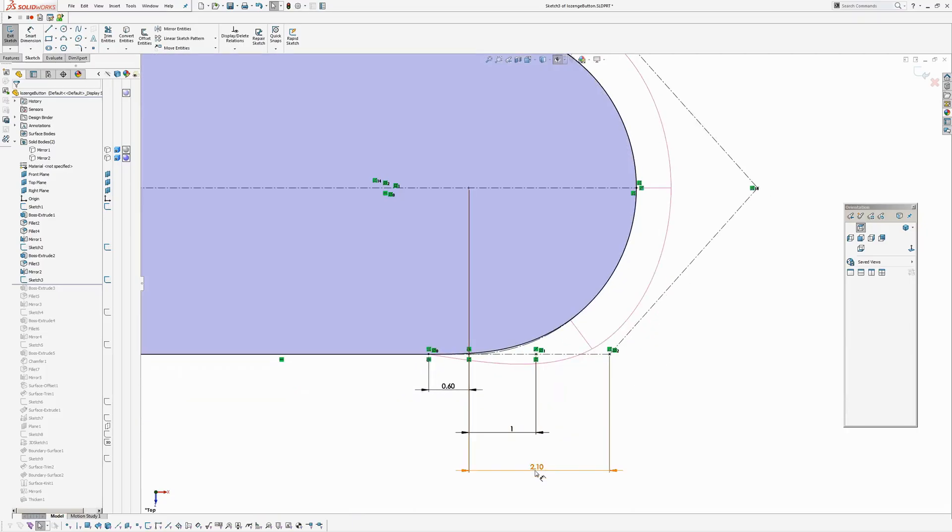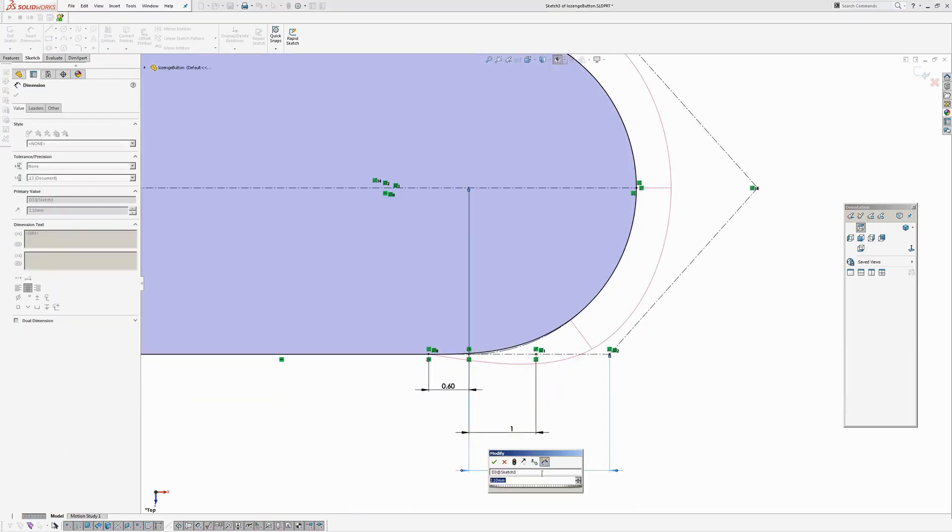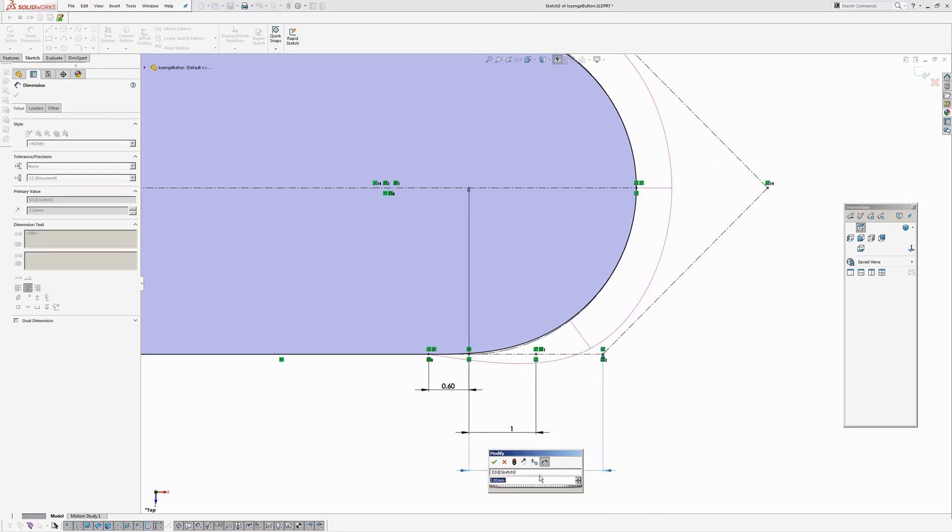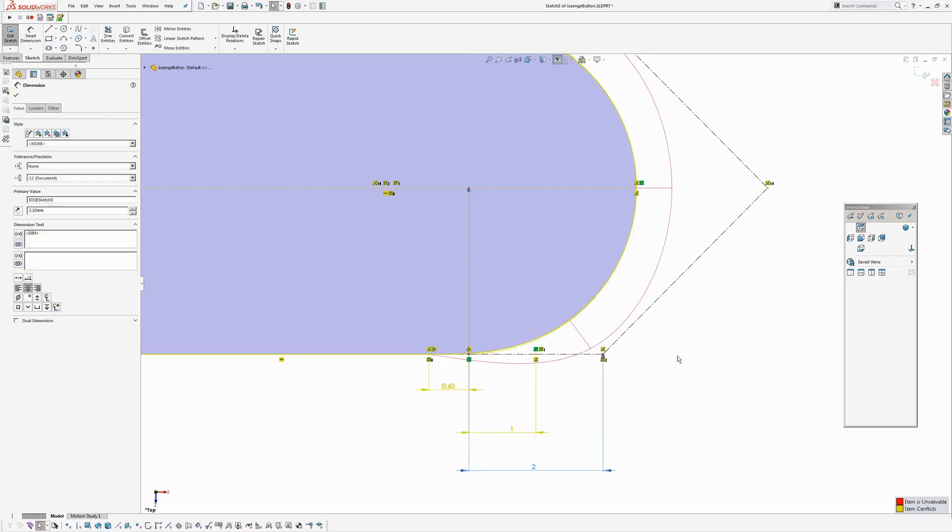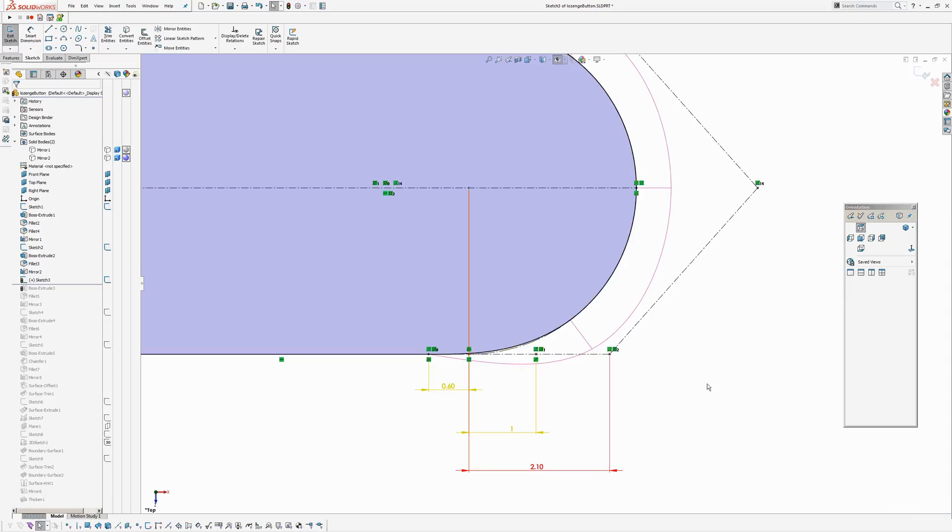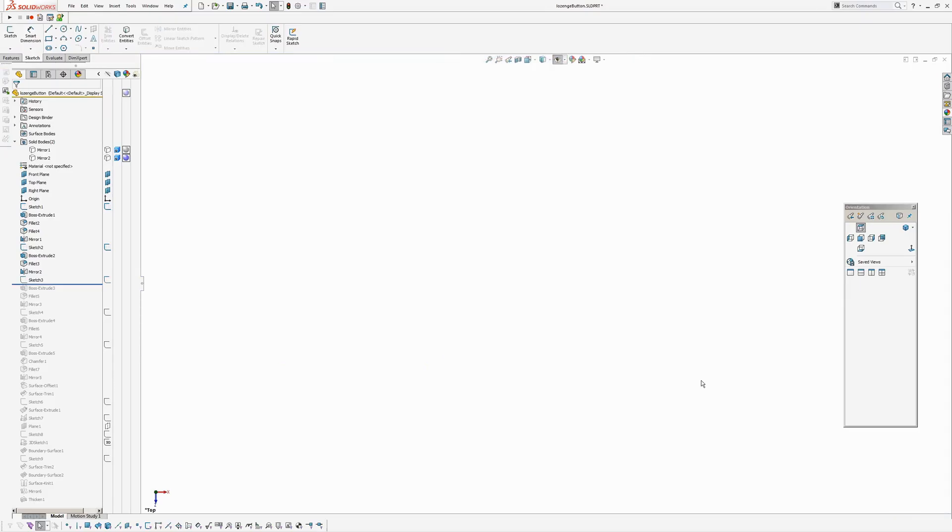This spline is coincident to a point on the midpoint of the arc. And I have some dimensions here, which if you change, you can see what's going on there.